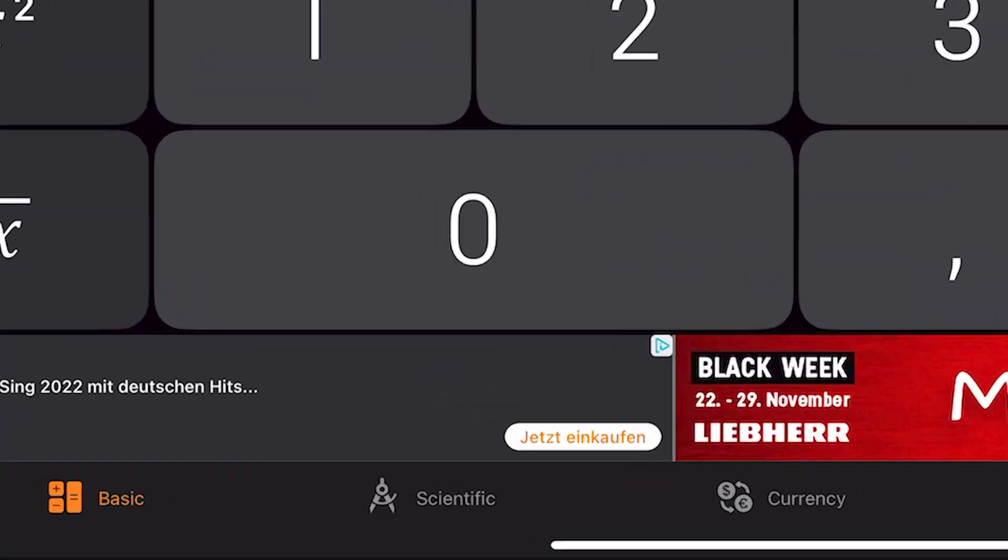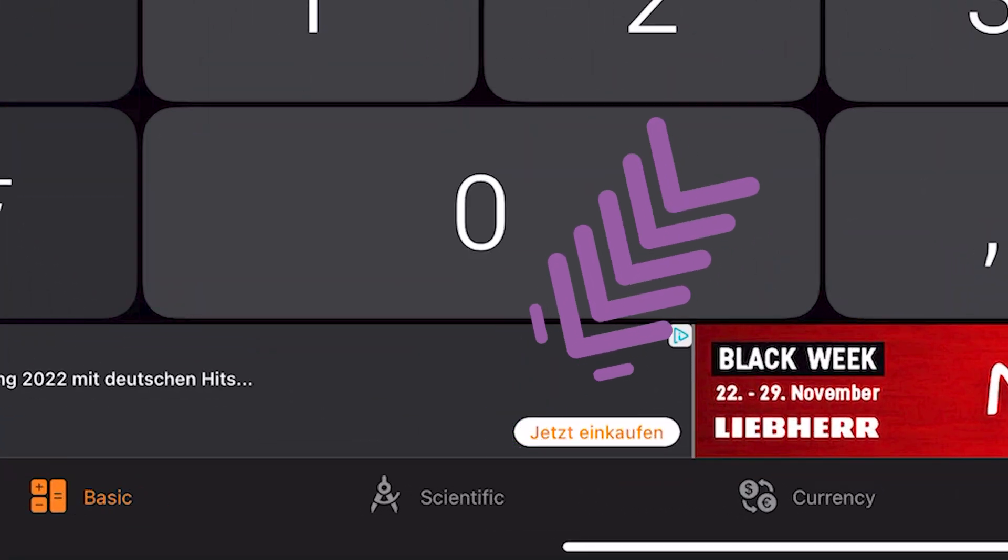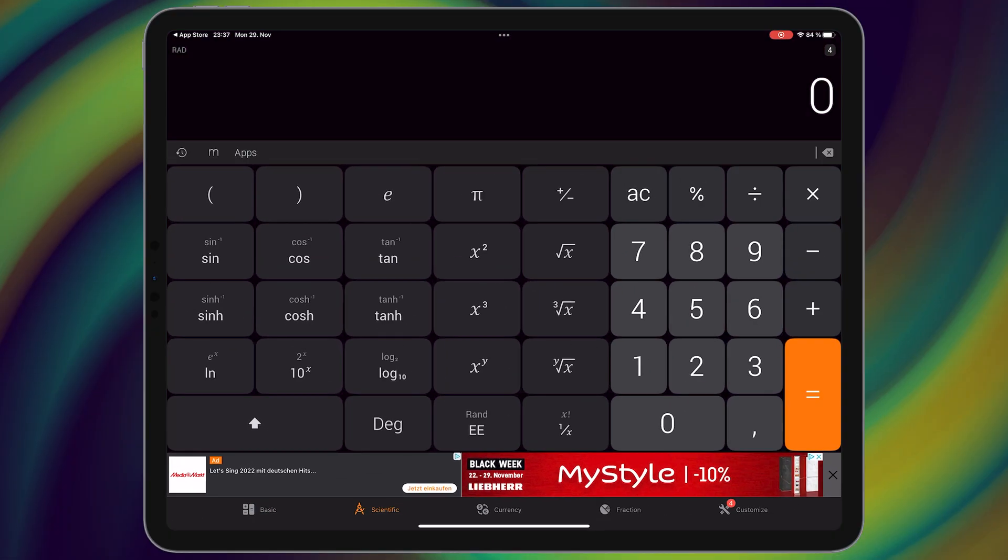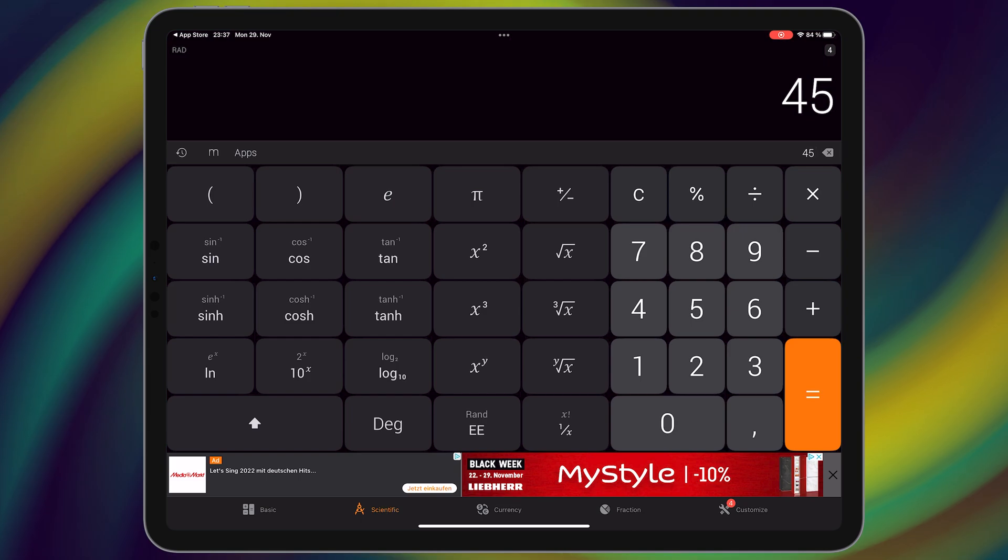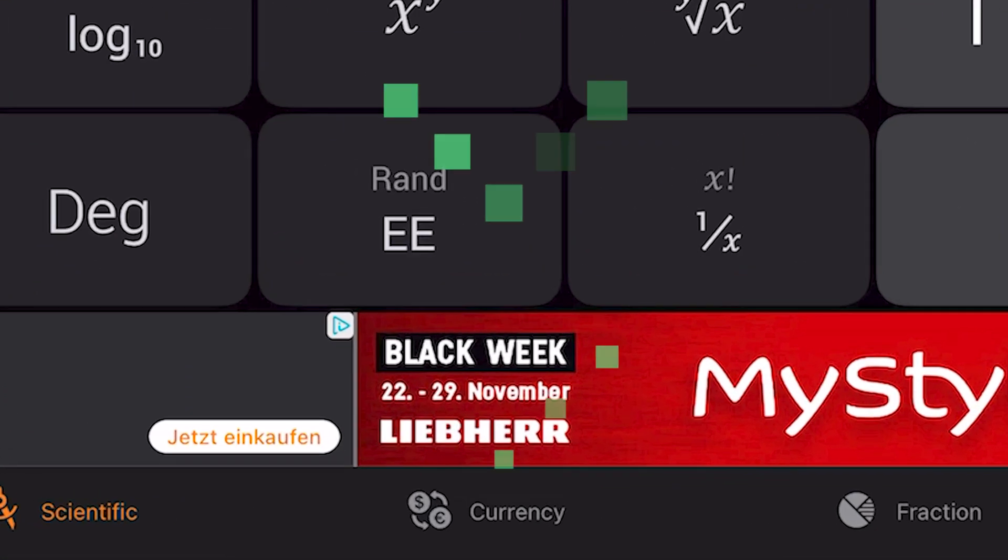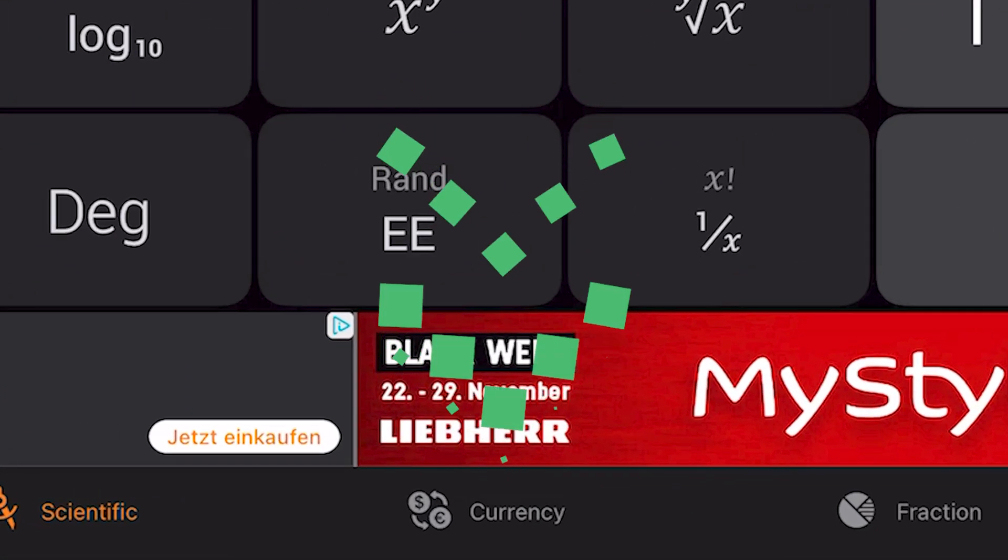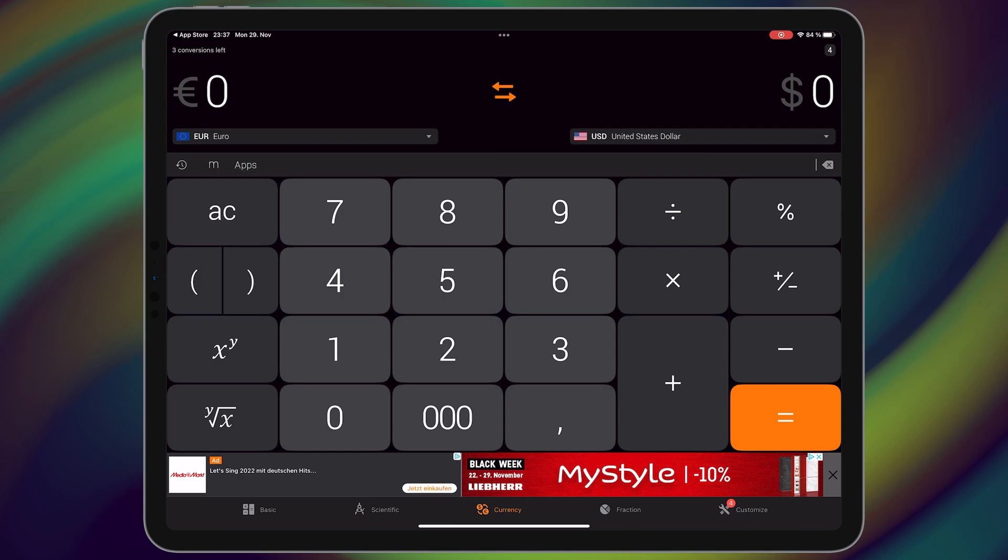Or in the currency section you can convert currencies into each other.